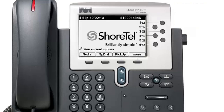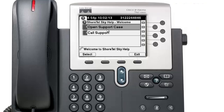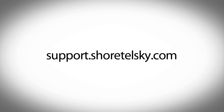If you have questions about the ShoreTel phone system or need assistance, there's a help desk icon on your phone. Clicking it twice gives you the option to submit a support case — they'll get a notification and either email or call you. You can also call support immediately to speak with a live representative. Thank you for watching; for more videos please go to support.shorttailsguide.com.